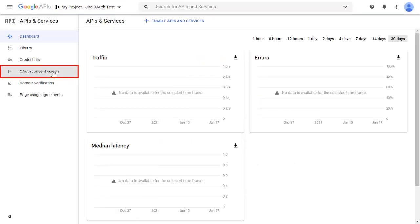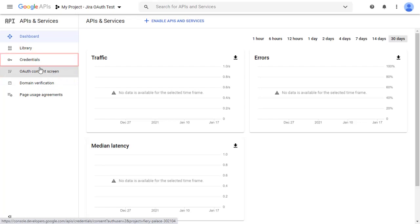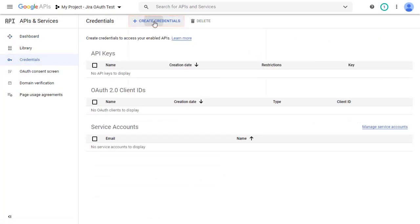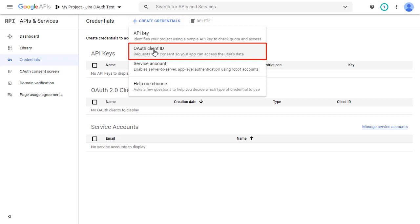You can configure the OAuth consent screen here. Now go to Credentials. Click on Create Credentials and select OAuth client ID.